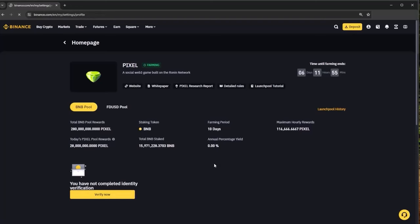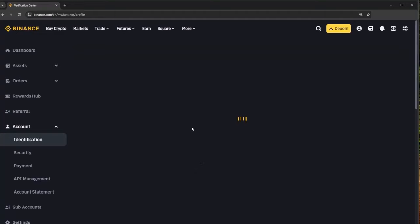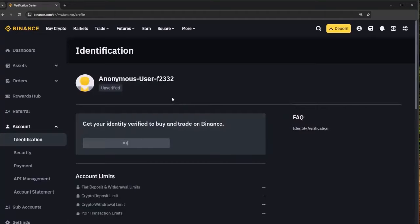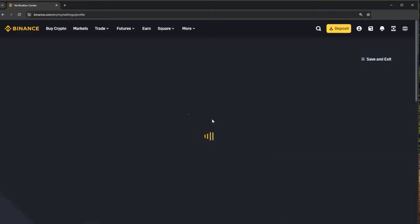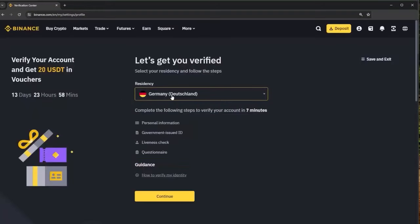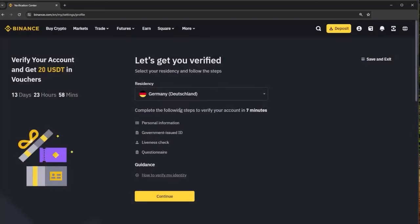To set that up you can click verify now. This will take you to your profile section on your Binance account and you will need to get verified. This process does not take too long, you put in your residency country and then complete your personal information. You can have your account verified in just seven minutes and also you get 20 USDT in vouchers which is very nice.